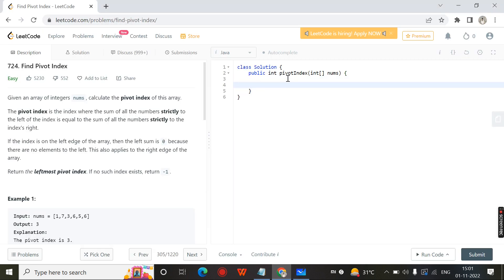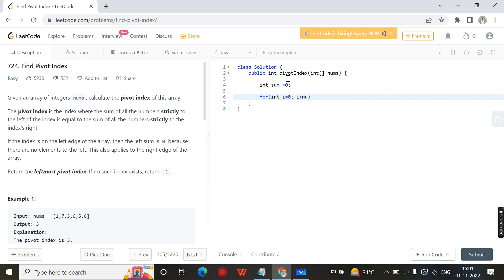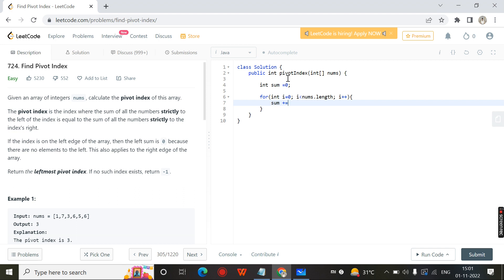Let us move to the coding part. First I need to find the total sum, so I assign a variable named sum. I traverse the array from left to right using a loop — for i less than nums dot length — and add every element: sum plus equals nums[i]. We will get the total sum.